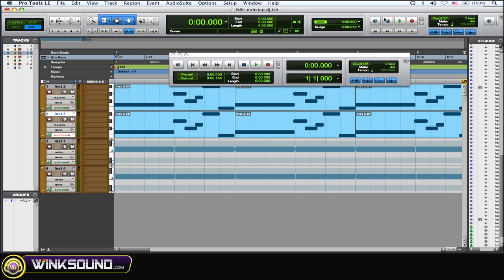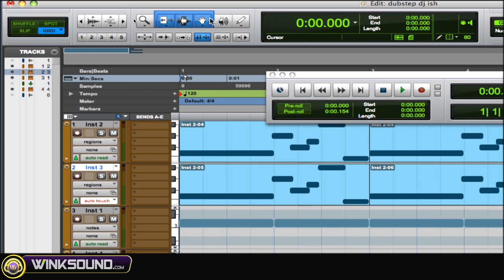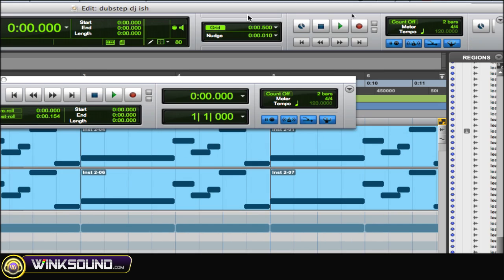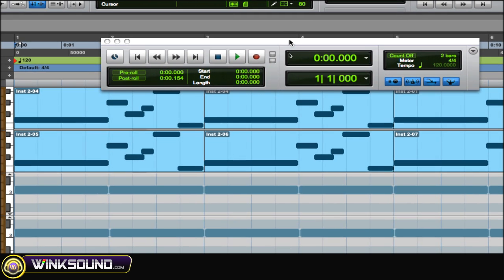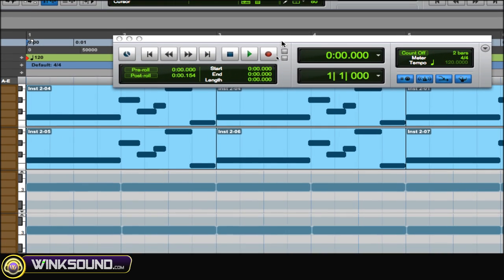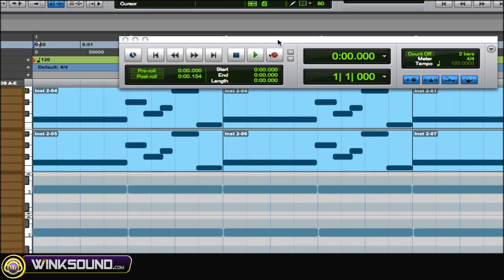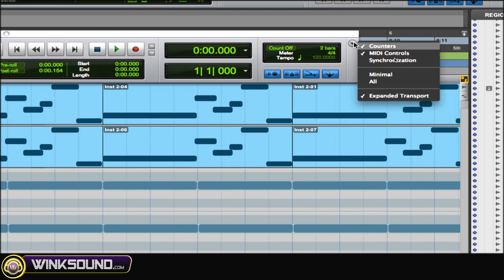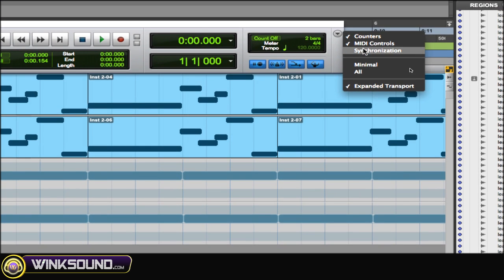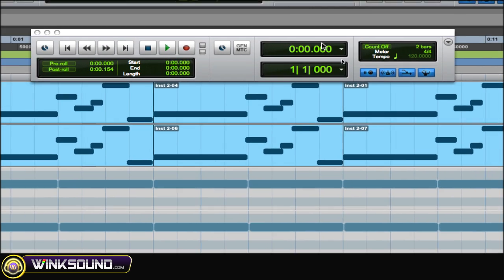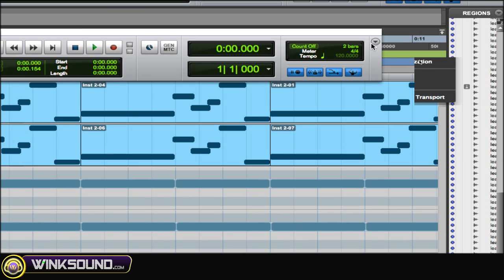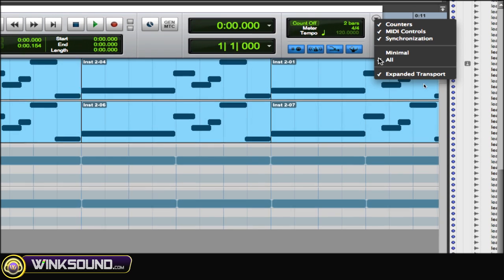So you can have a whole bunch of stuff up on the top toolbar, or you can even add on stuff to this floating toolbar as well. Synchronization and the MIDI and all that stuff. It's really cool.